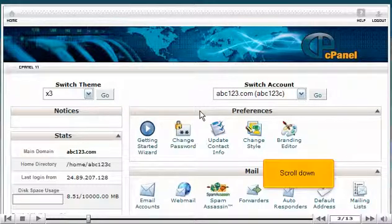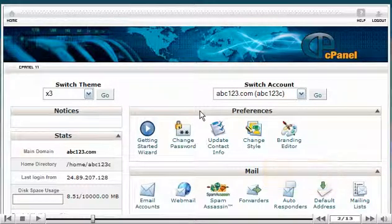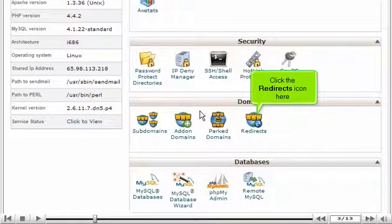Scroll down. Click the redirects icon here.